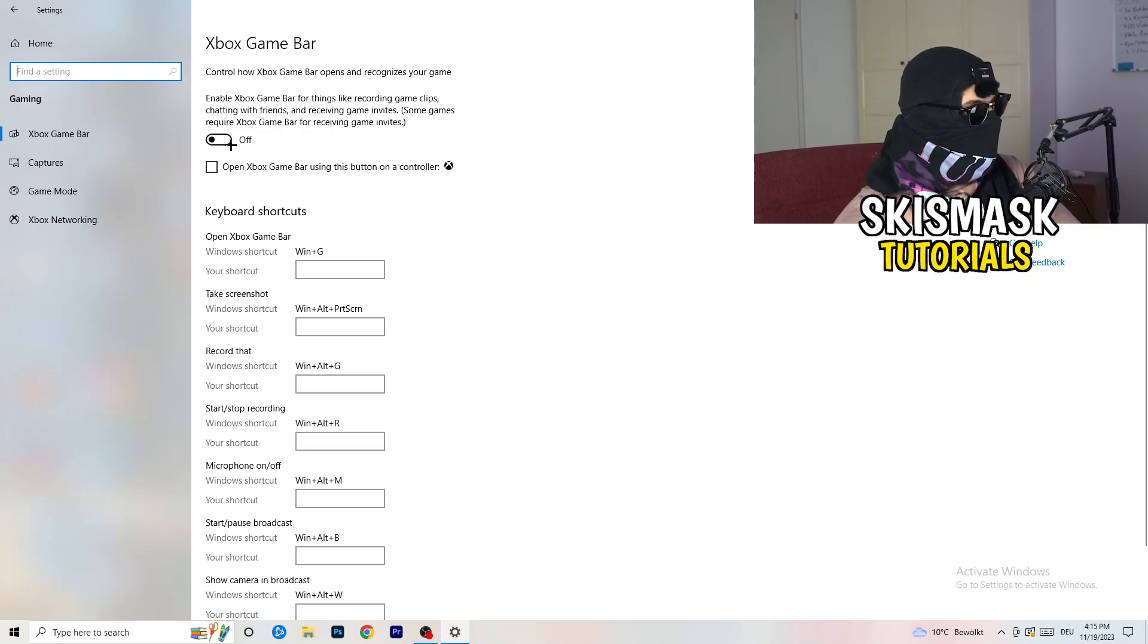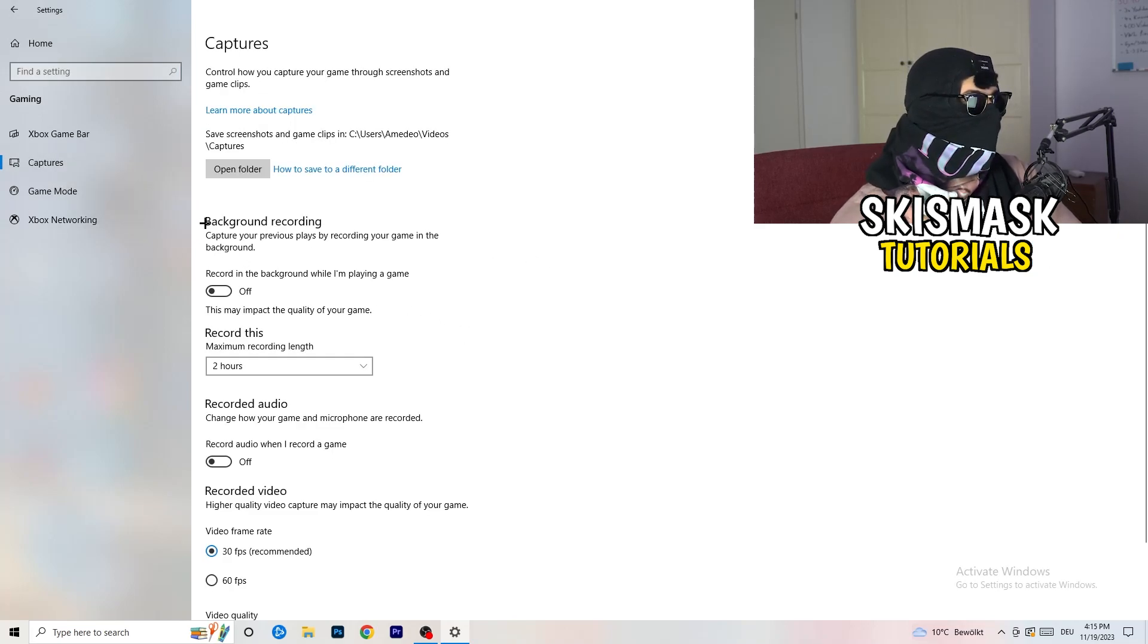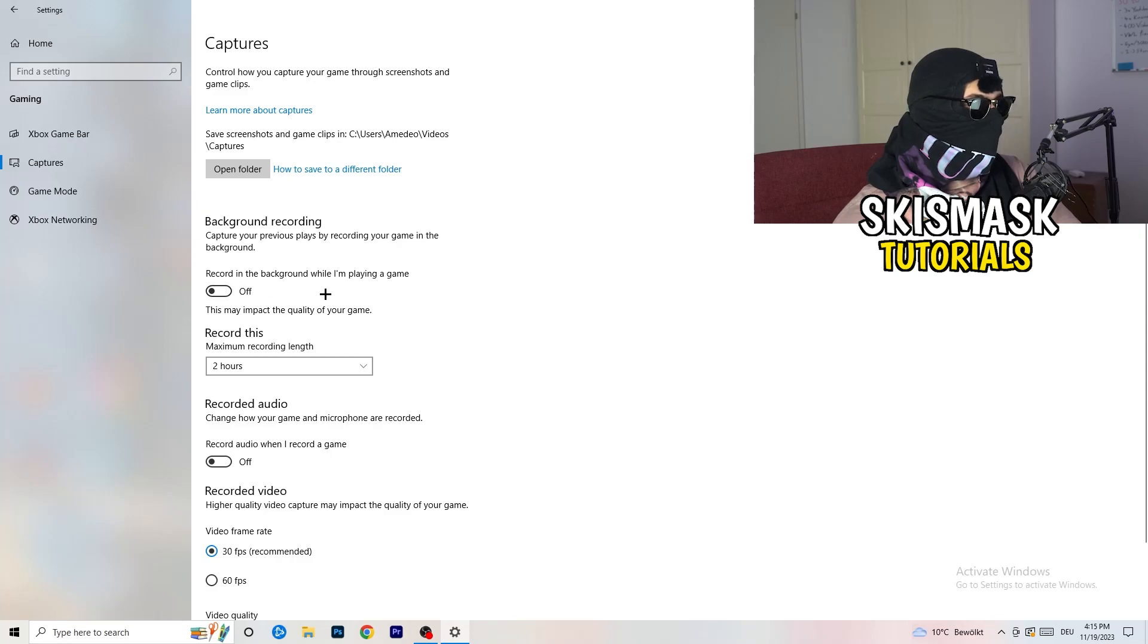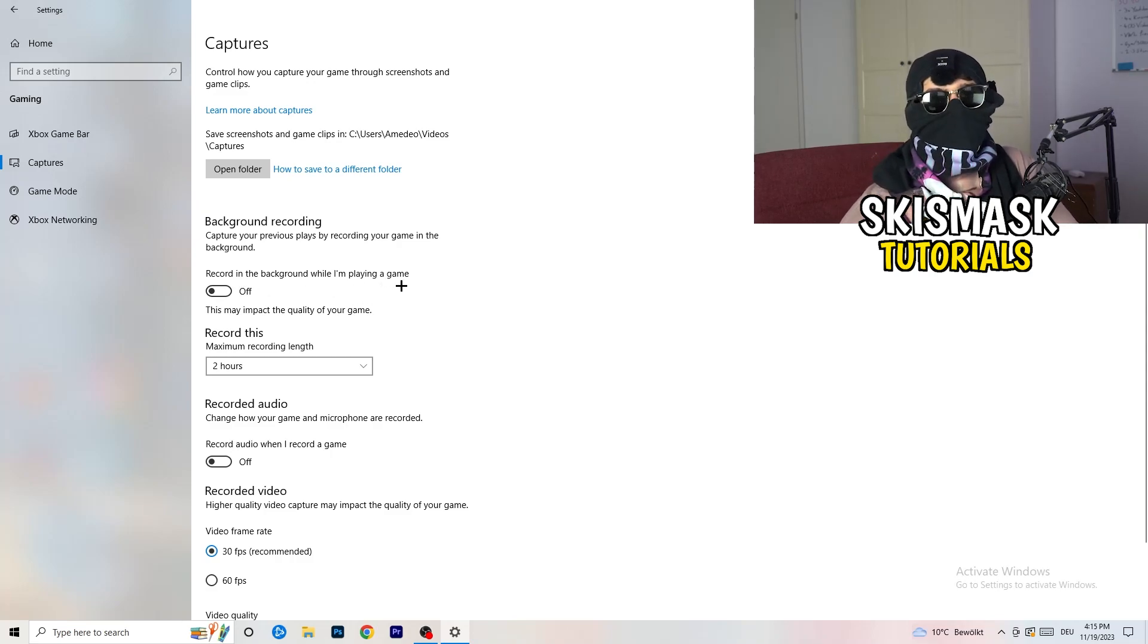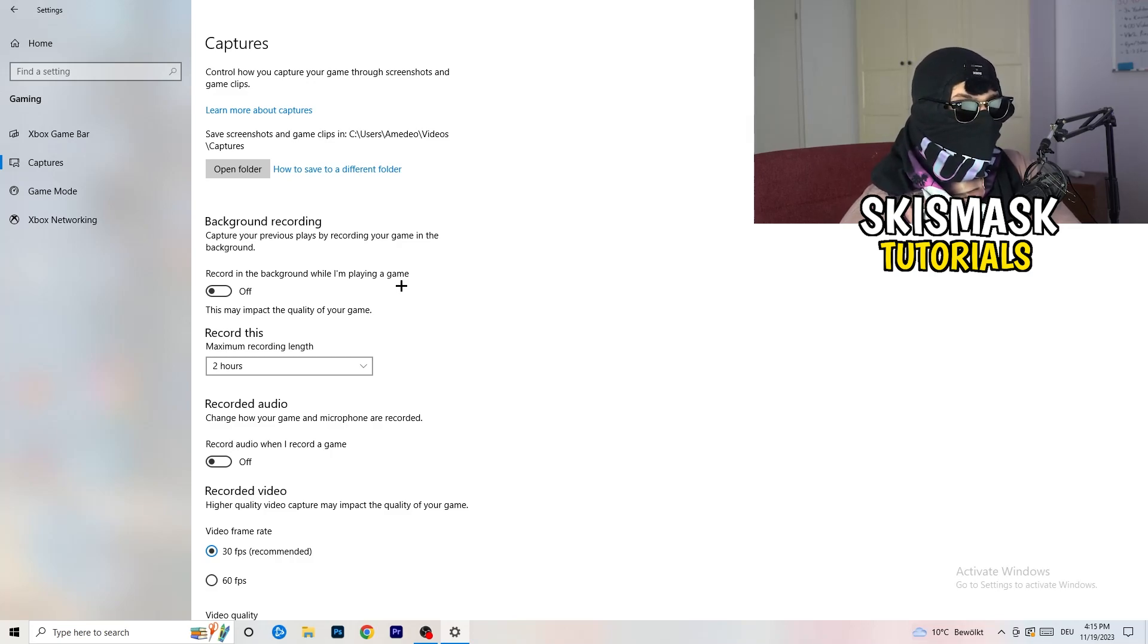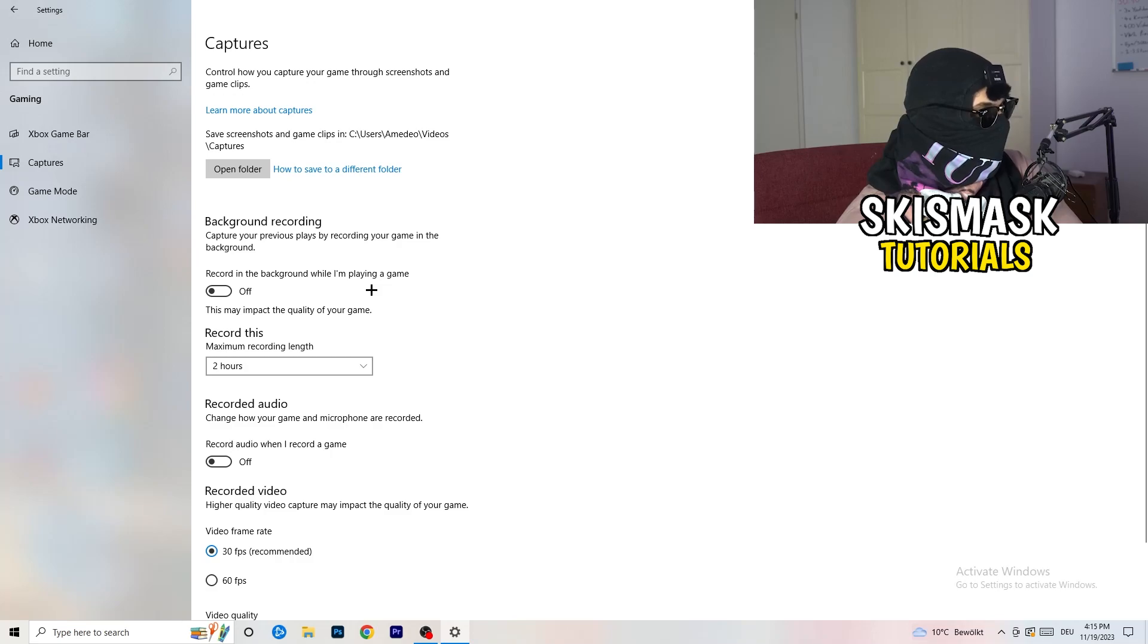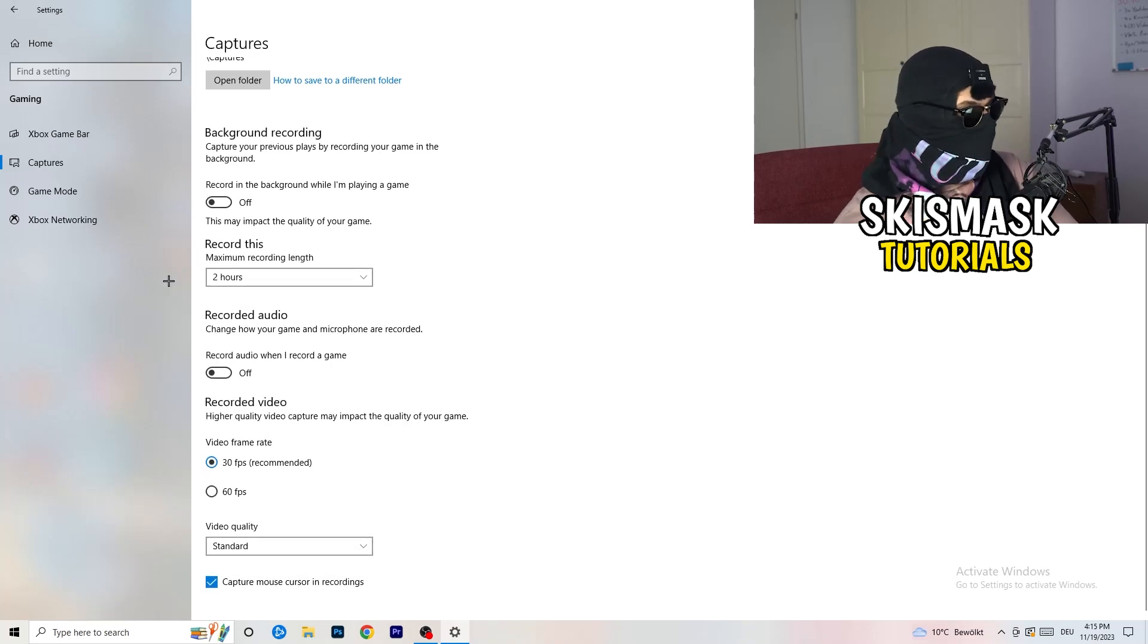It will just run in the background. It will suck a lot of performance and you don't want it. Basically, you're going to decrease your things running in the background because your PC needs to focus on your main game. So turn this off. Go to captures. You're going to go to background recording. Go to record in the background while I'm playing a game and obviously turn this off. You don't want to record something, especially low end PC. It will just cause a lot of trouble. Just turn this off. And next thing, also recorded audio, turn this off.